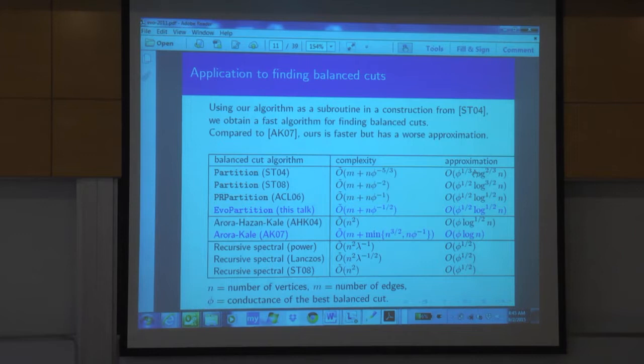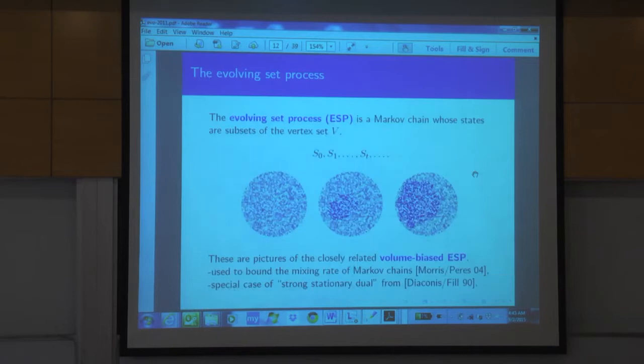Inspired by this, other people developed variants, and it's still true that the best algorithms we have are based on the evolving set algorithm we developed, although the analysis of the algorithm has been improved by Luca Trevisan and Shayan Oveis Gharan.